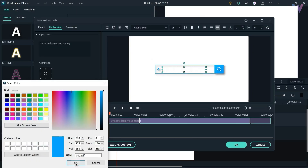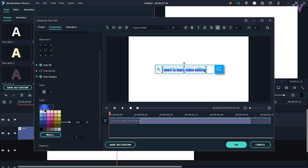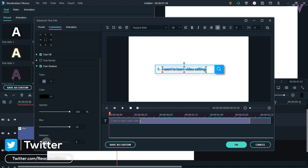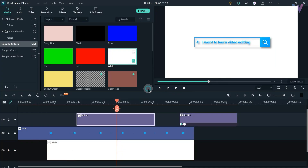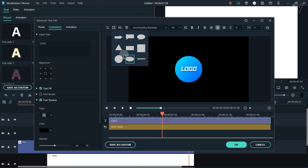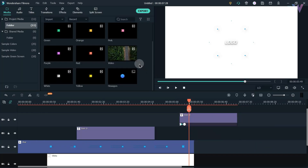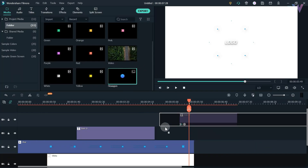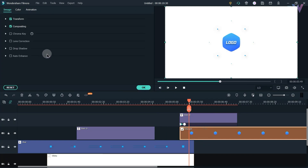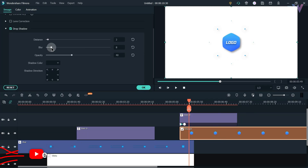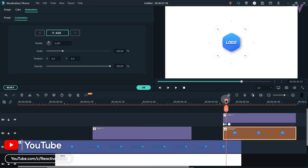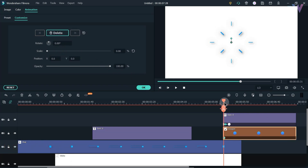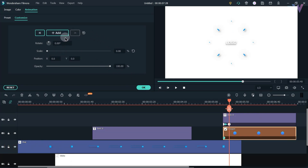Now let's change the color of the text and add a shadow. There are many shape options but there is no hexagon, so I have already added a hexagon in the files — just add it below your text or logo. Double click on this layer and add a drop shadow, then change the settings. Go to the animation tab, go to 5 seconds and 30 frames, add a keyframe and change the scale to 0. Now go to 5 seconds and 40 frames and change the scale to 100.